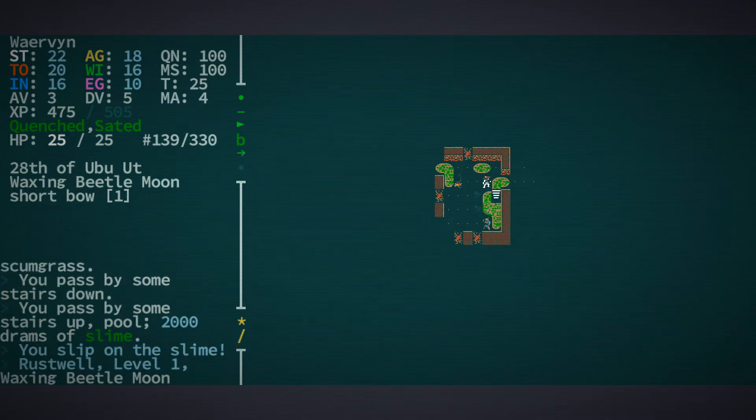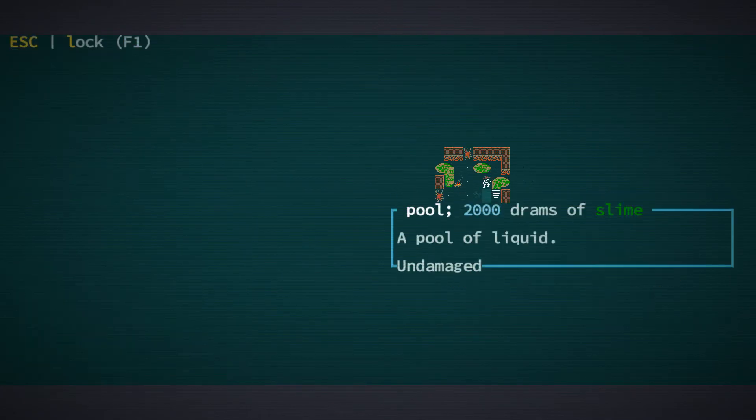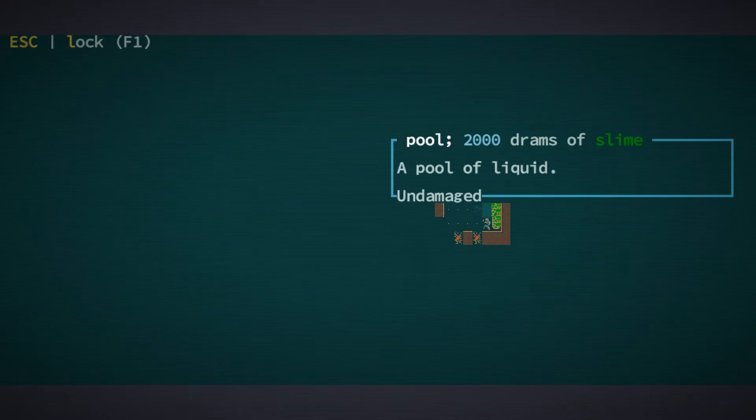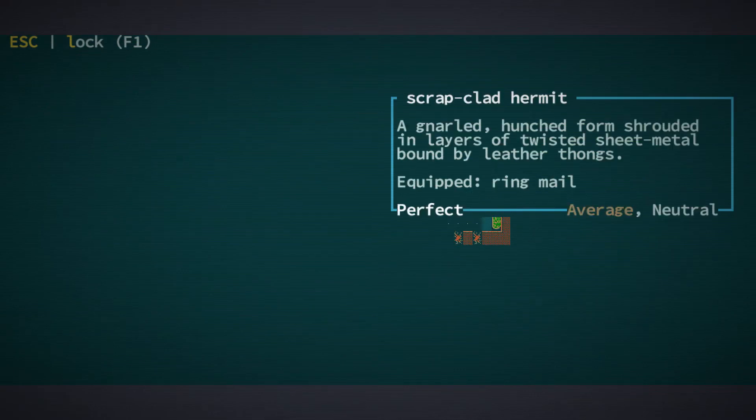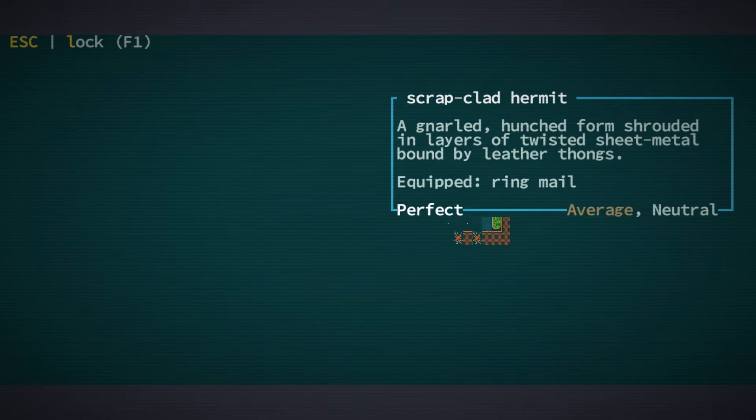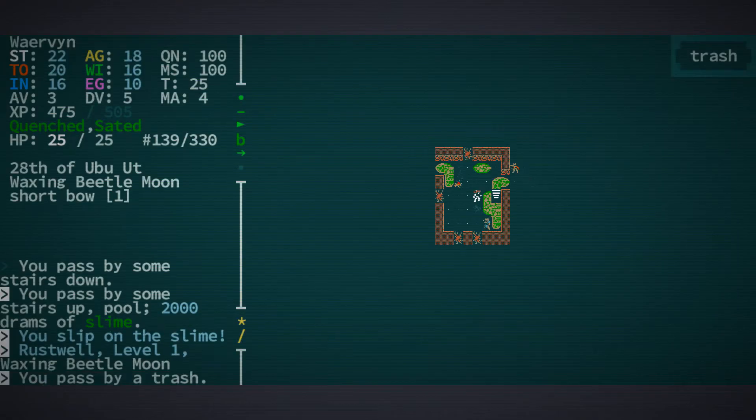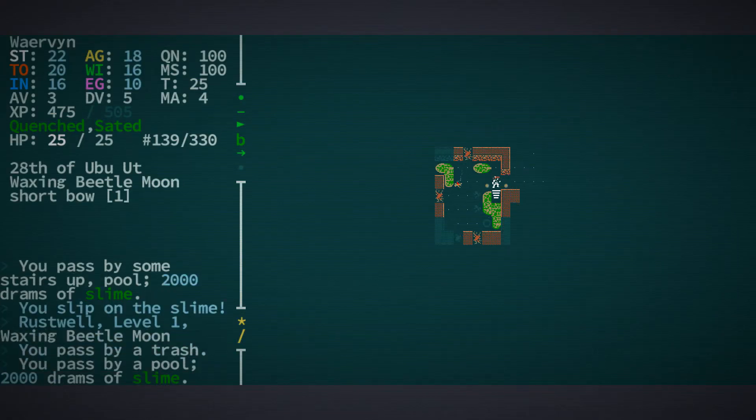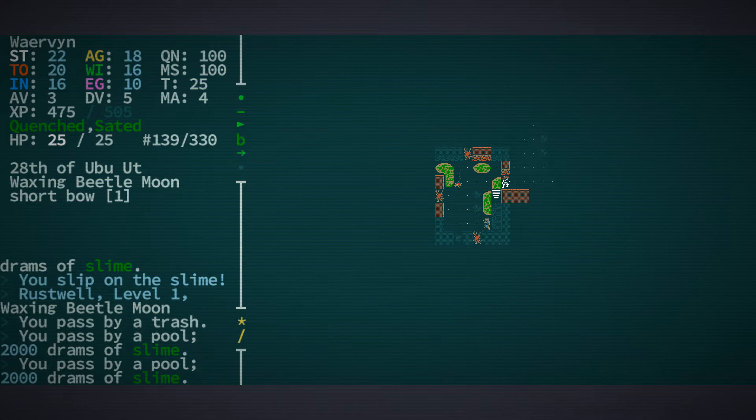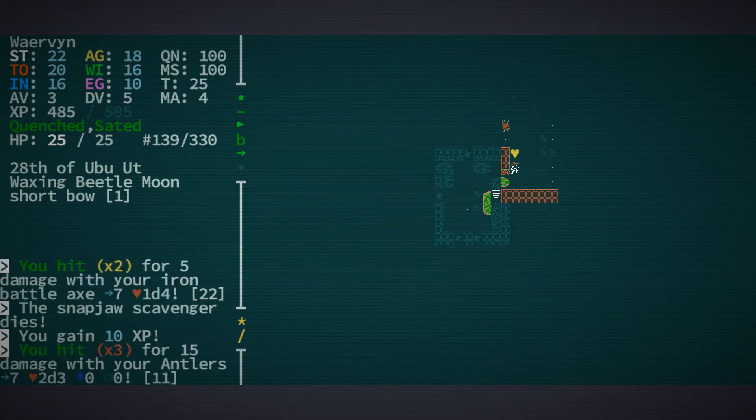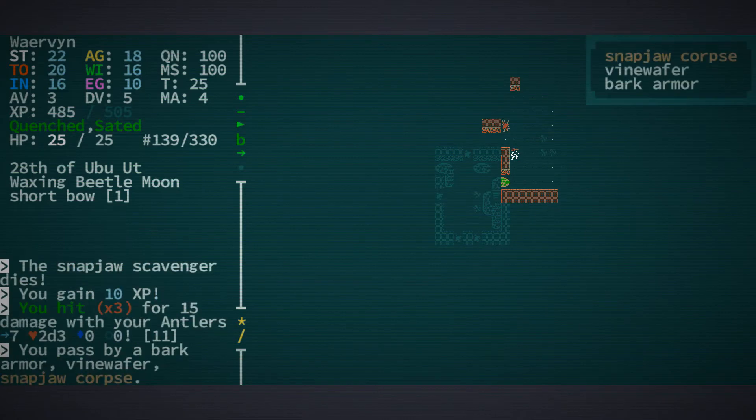So these are normally friendly. They're scrap-clad hermits, a gnarled hunched form shrouded in layers of twisted sheet metal bound by leather thongs. He's neutral, but here is a guy that's not neutral.